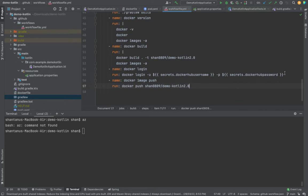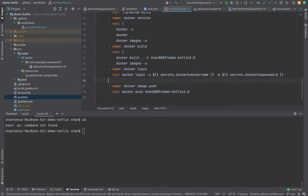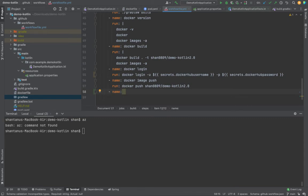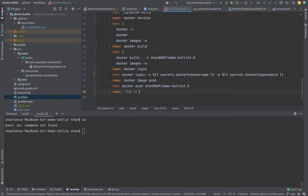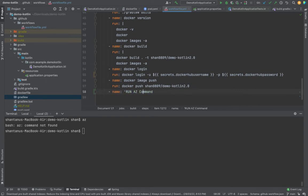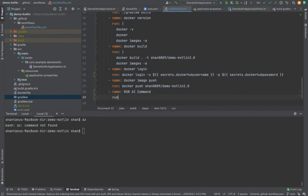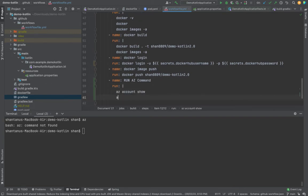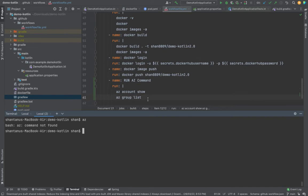Before that, what I want to do is test whether the AZ command is there or not. So what I'm going to do is create a new task, which is going to be run AZ command. And then we are going to have run AZ account show or AZ group list. Now this should fail because we haven't logged into our Azure account yet.